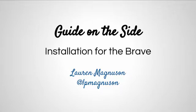This is part one of an installation guide for Guide on the Side, open source guide making software developed at the University of Arizona.